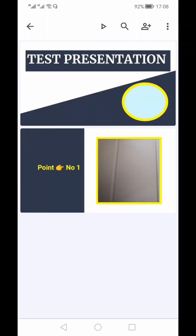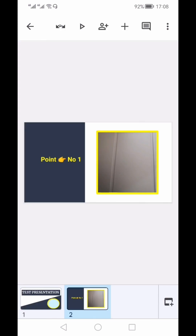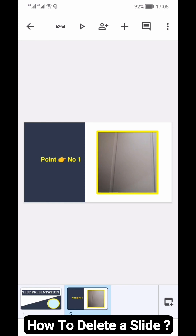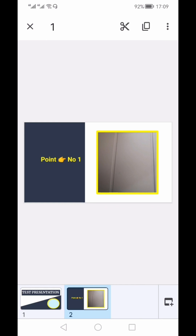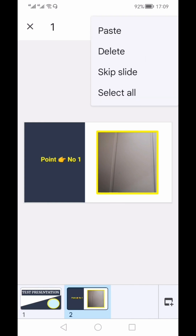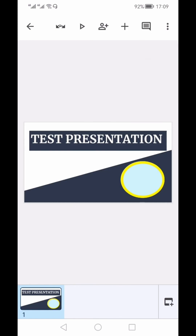I'll save it as a PowerPoint by clicking OK. To delete a slide, long press it and either click the scissor icon to cut the slide, or tap the three vertical dots and select 'Delete Slide'.